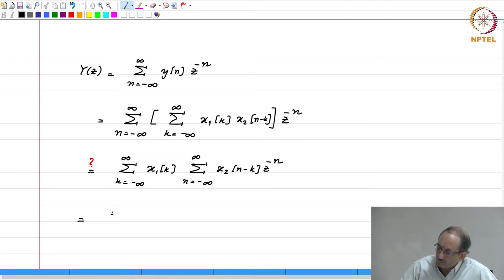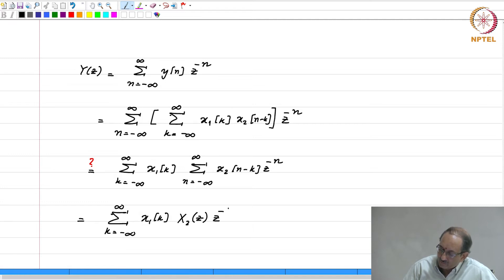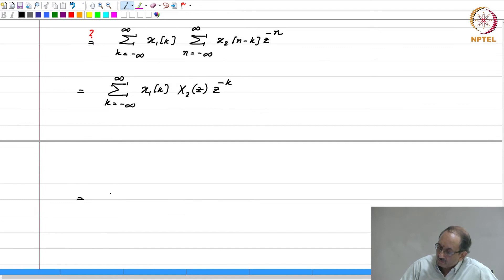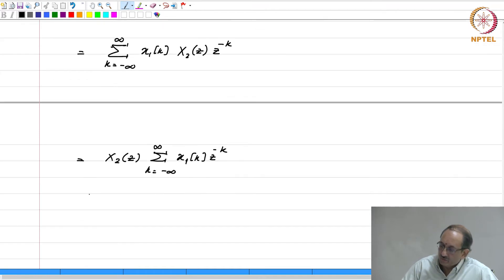We will use the delay property. Therefore this becomes the sum over k from minus infinity to plus infinity of x1[k] times X2(z) times z to the minus k. This is nothing but X2(z) times the sum over k of x1[k] times z to the minus k, which by definition is X1(z). Therefore, this is indeed X1(z) times X2(z).